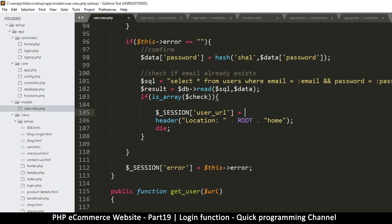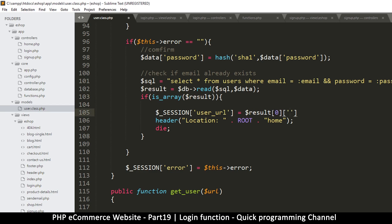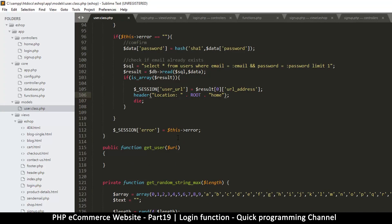I'll assign result to that session variable. Remember this returns an array, so if there is one item we need the first element - index zero - and inside that first item I'll get the URL address. So we put that into the session and that's what we check to know if the user is actually logged in. Let's give it a try.